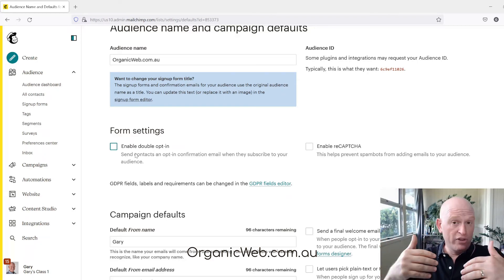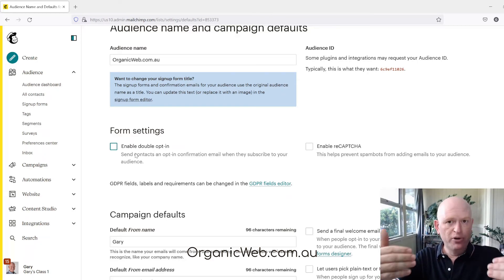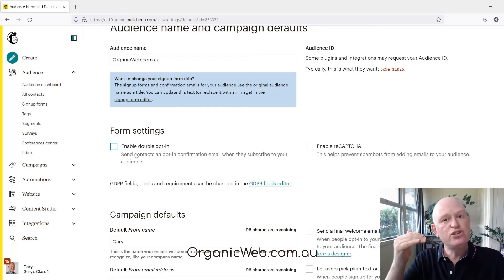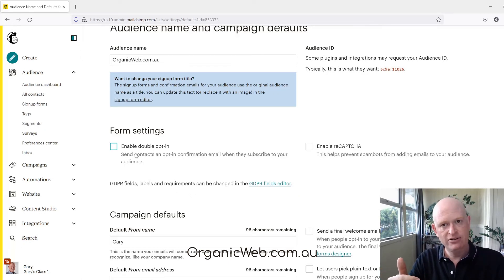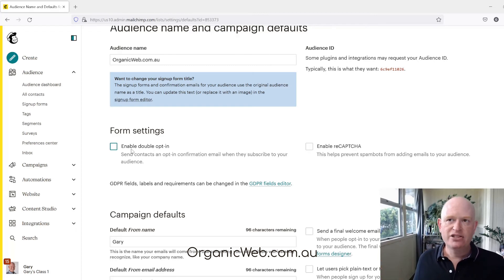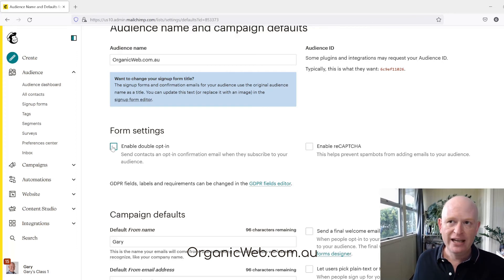So if you have double opt-in enabled and that confirmation email goes to the person asking if they actually want to receive email campaigns, and they do not click that confirmation, you will not be able to send them emails. You can enable or disable it under Settings.